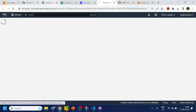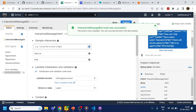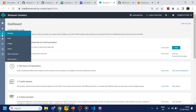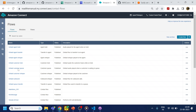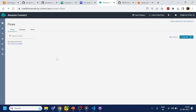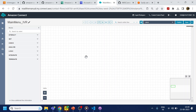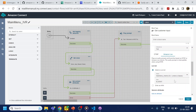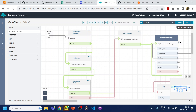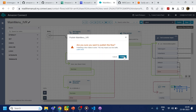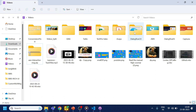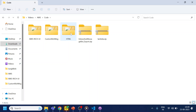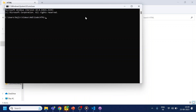Now we go to our Amazon Connect instance and point it to this bot — the bot name is 'interactive message bot'. I go to my flow, which is 'main menu IVR'. I select the interactive bot, click Save, click Save again, then click Publish. Meanwhile, I start my local server with 'node load.html', which starts on a port.